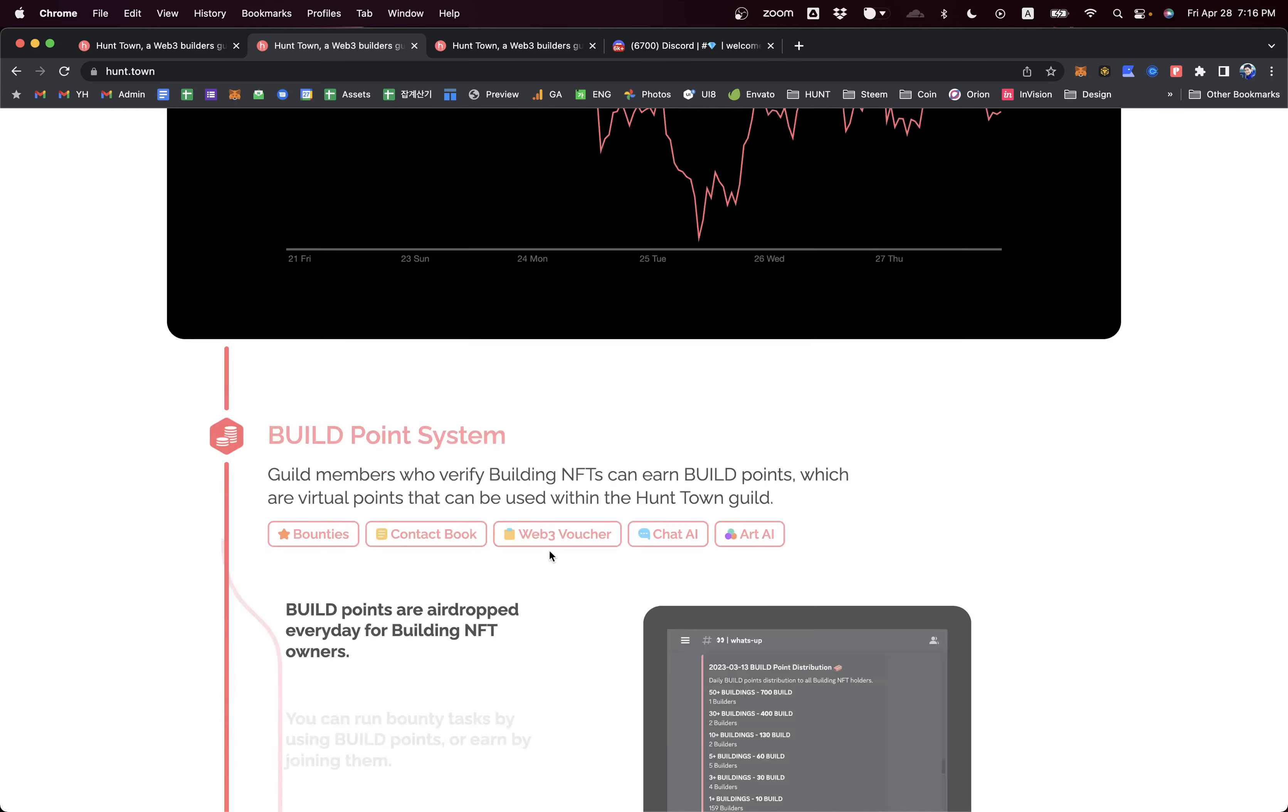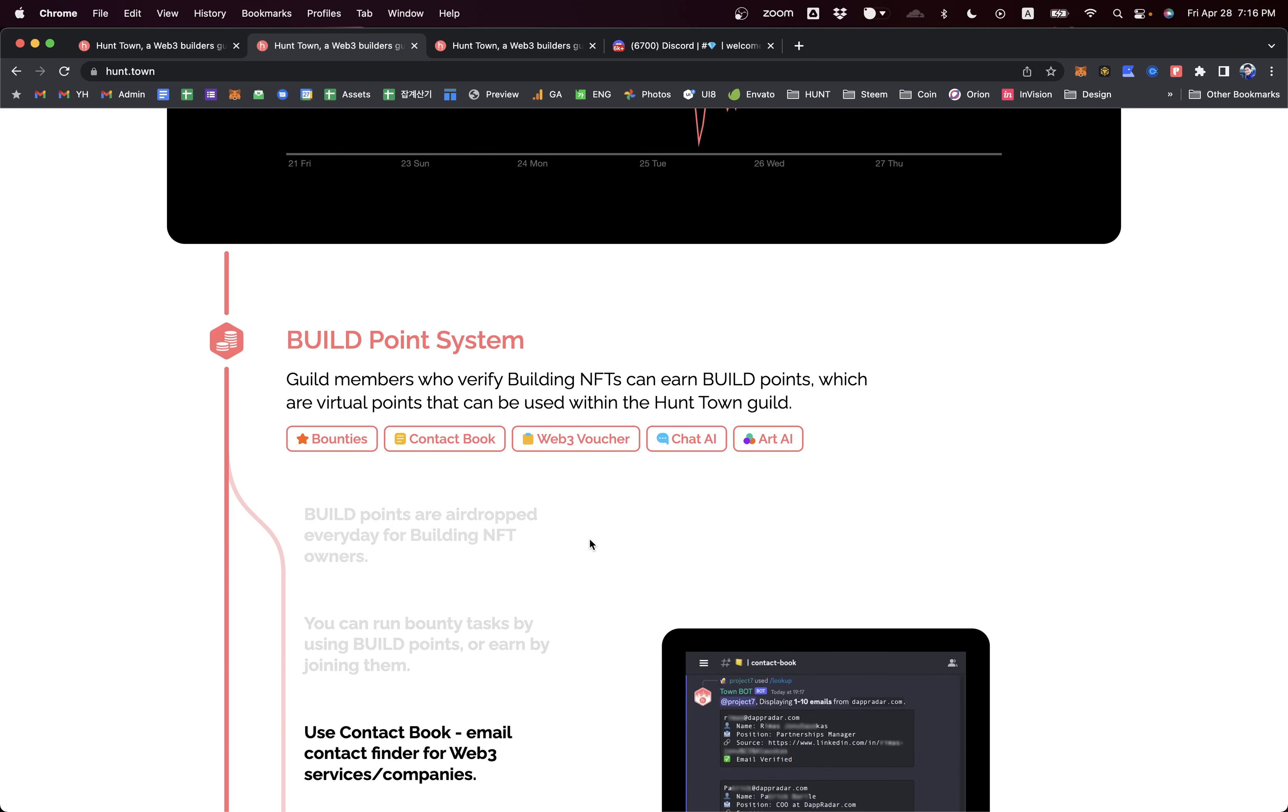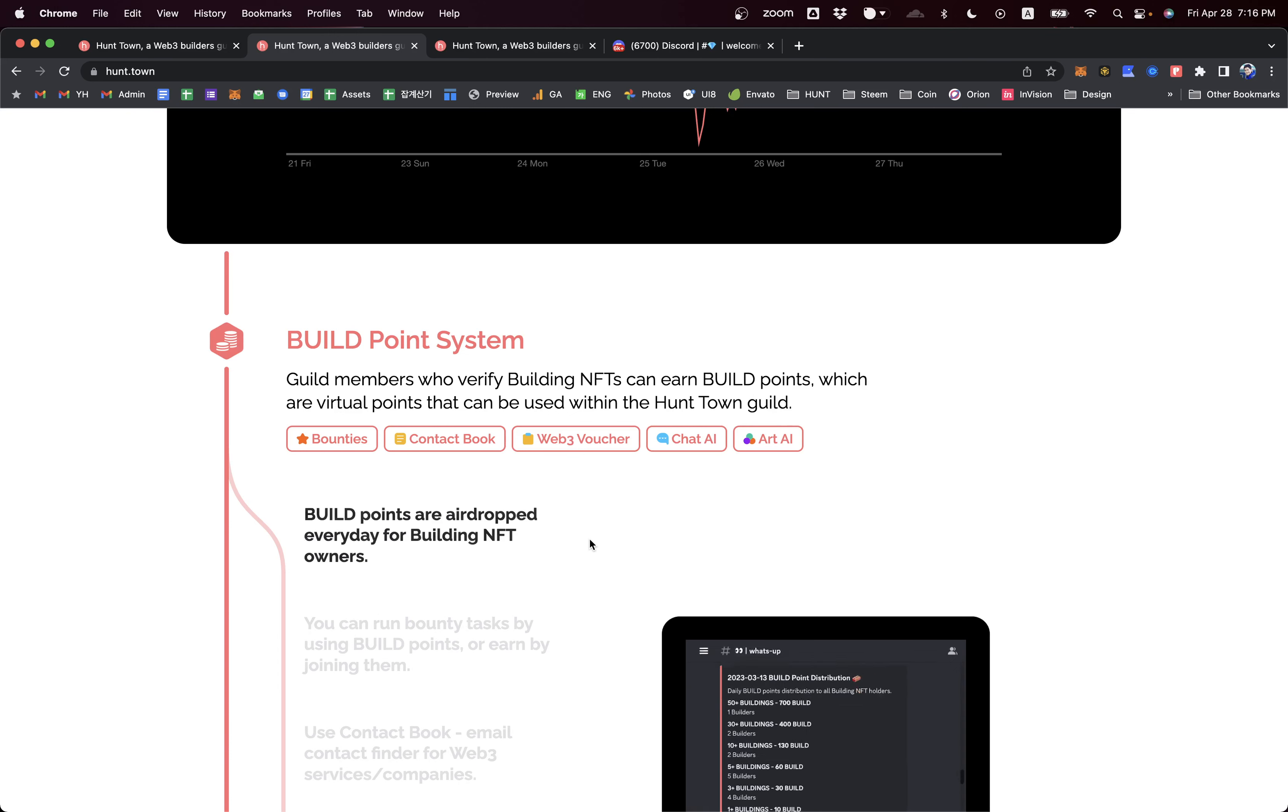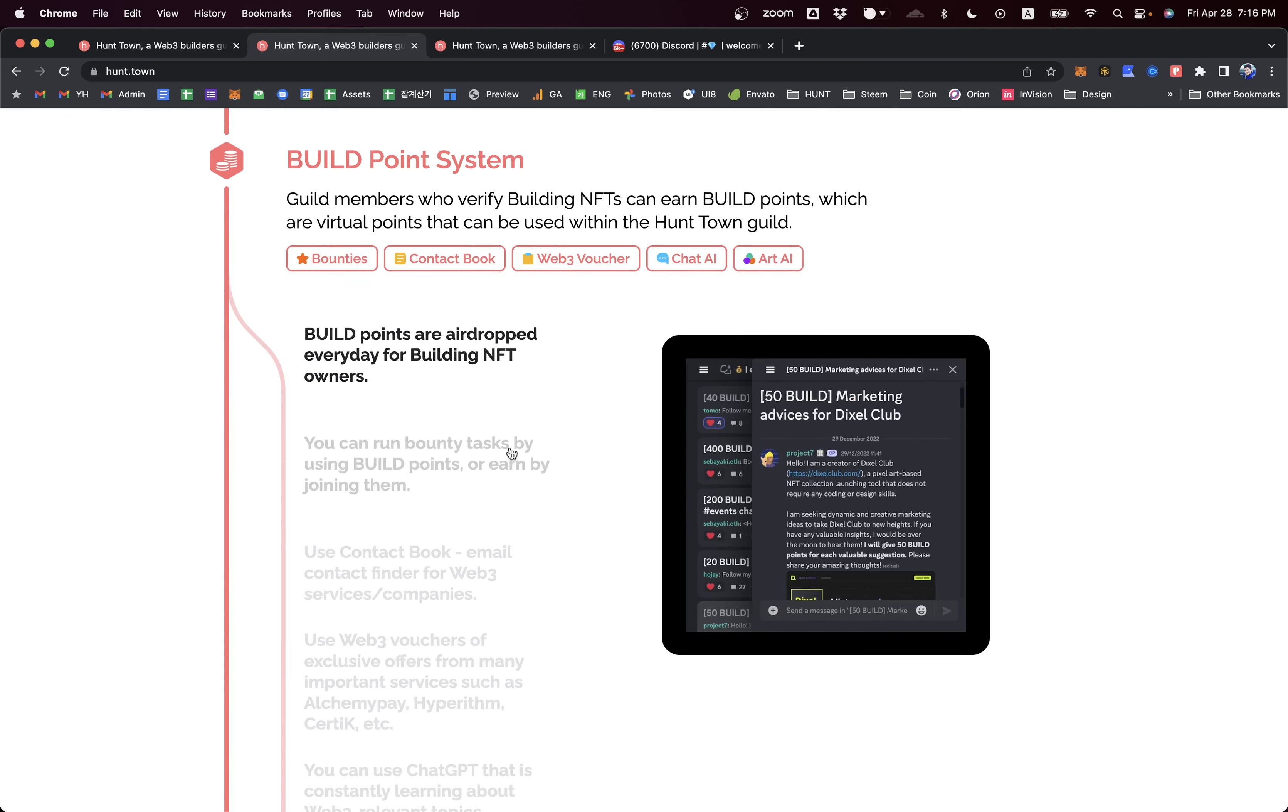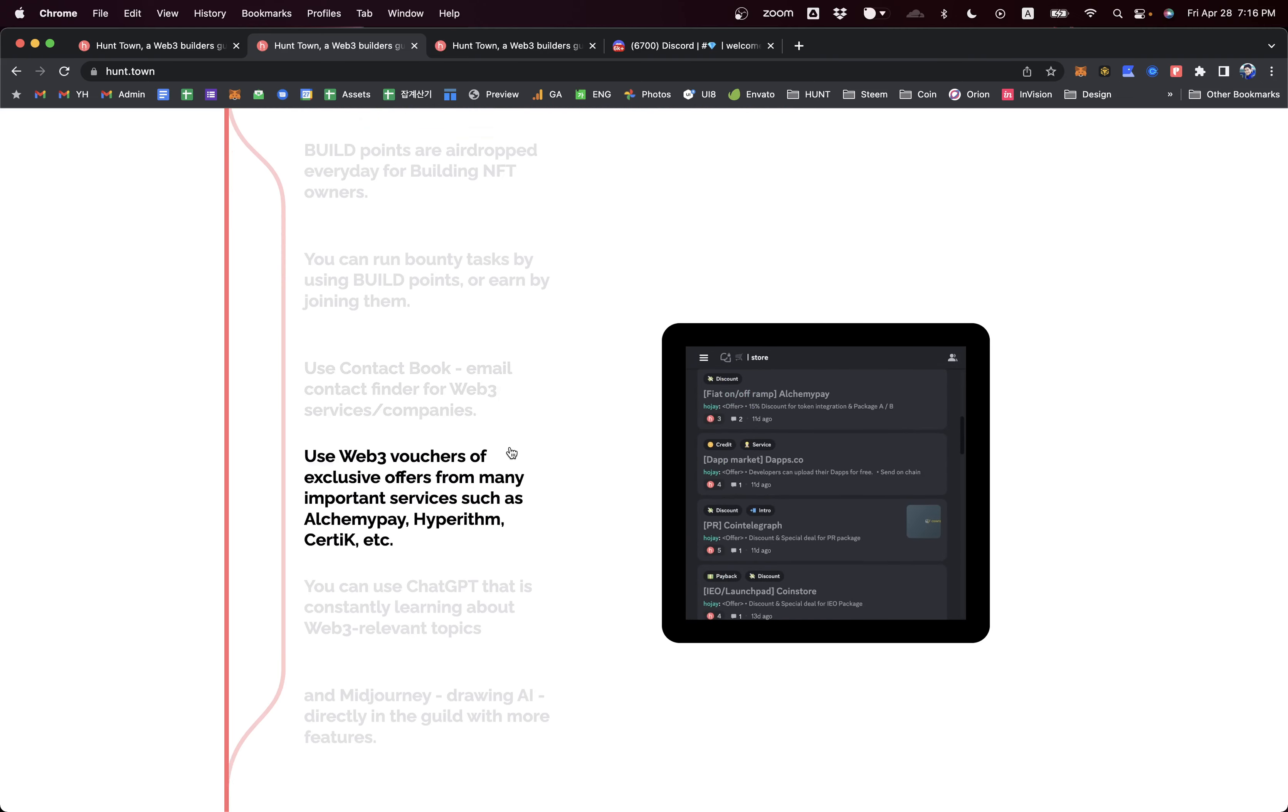We also have an interesting ecosystem called Build Point System. To amplify builders' interactions inside the guild space, we're using our virtual point system. When you verify your building NFT ownership, you can get Build Points on a daily basis. They can be used for tipping, asking for help, using different types of Web3 tools, and buying Web3 vouchers that other builders provide.